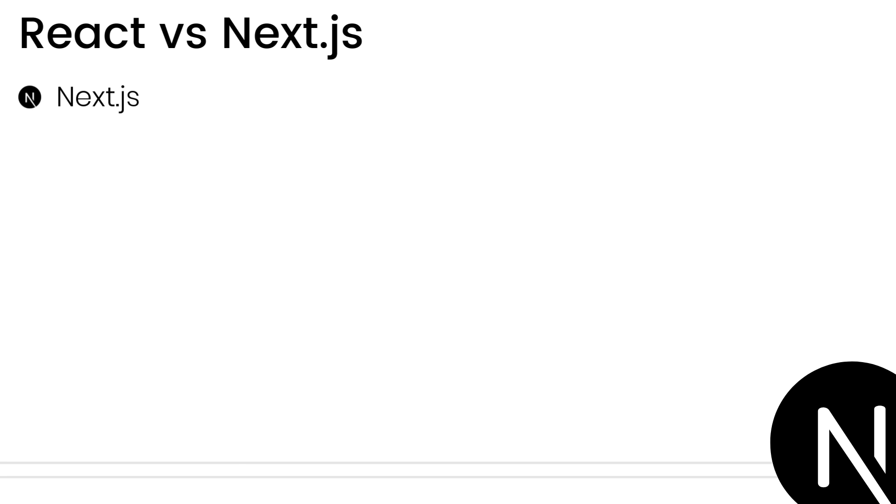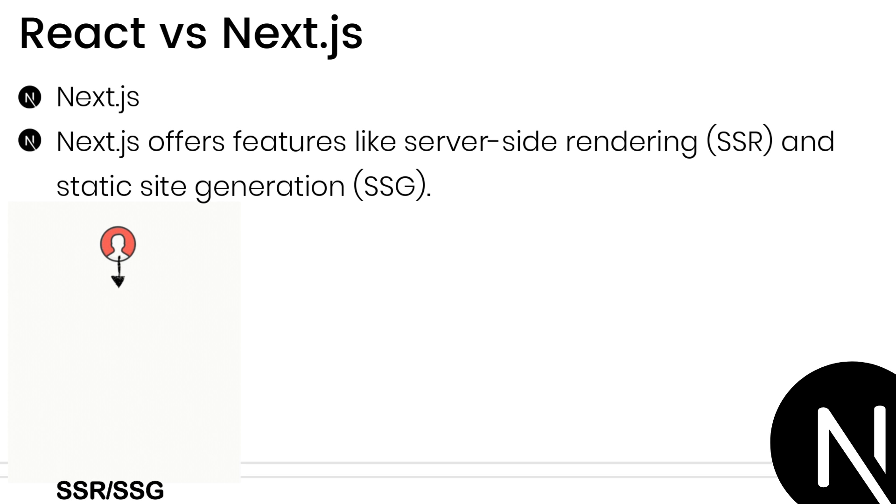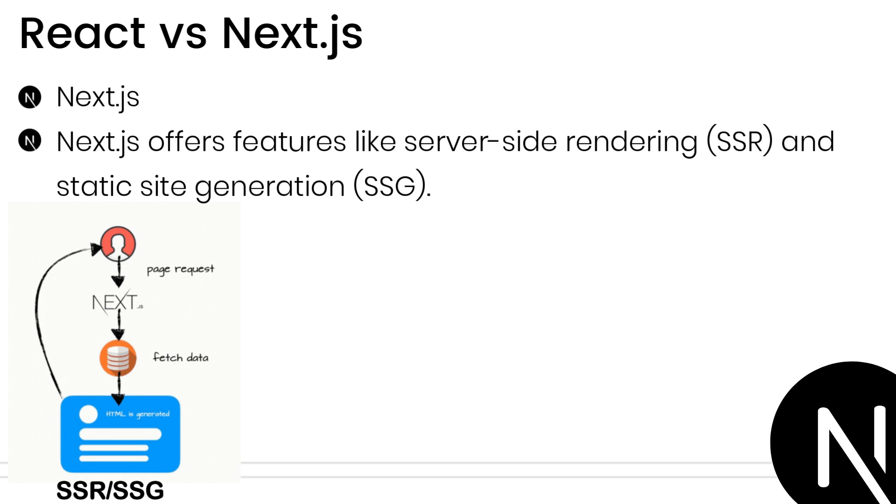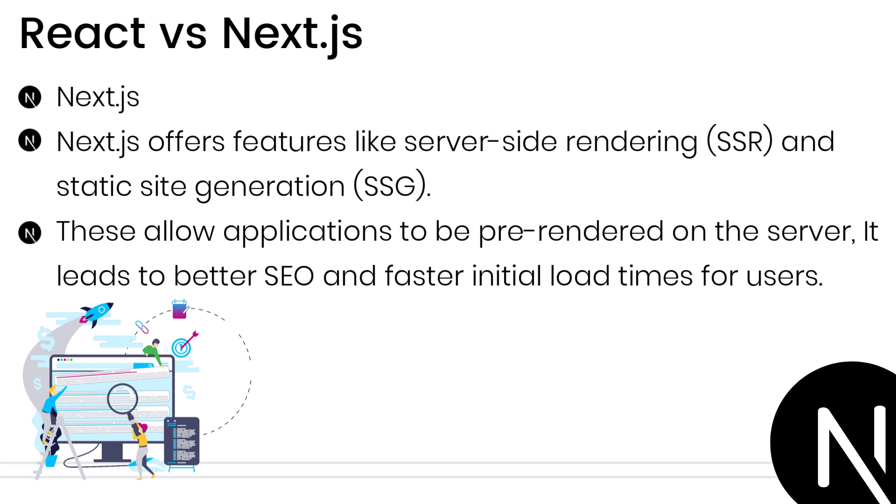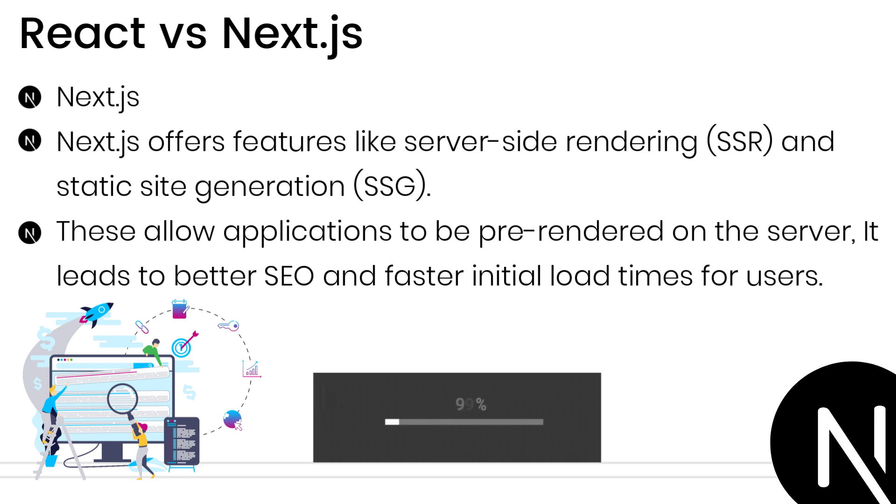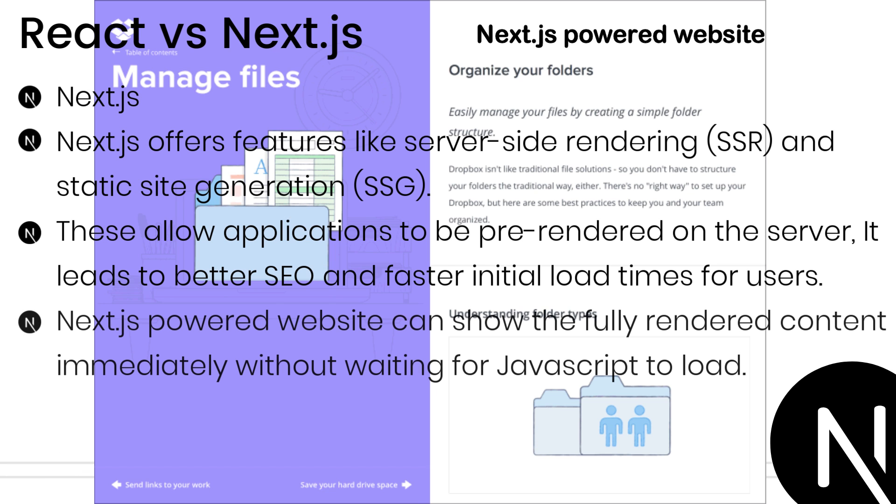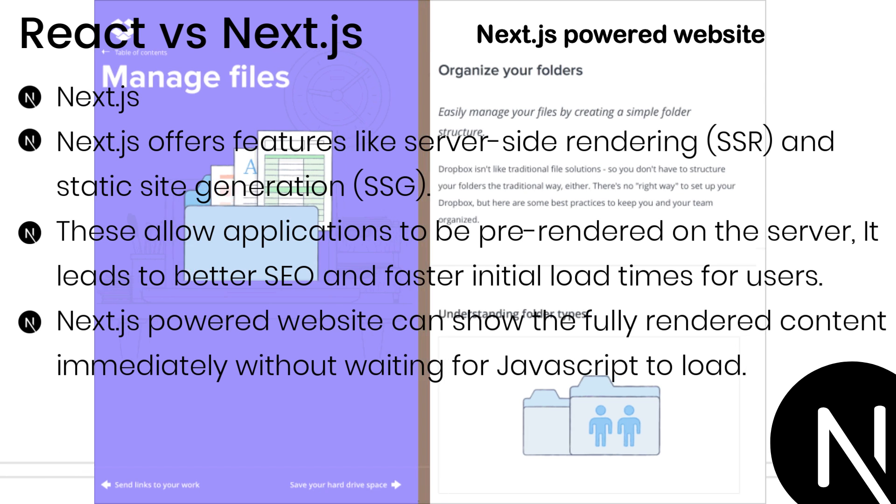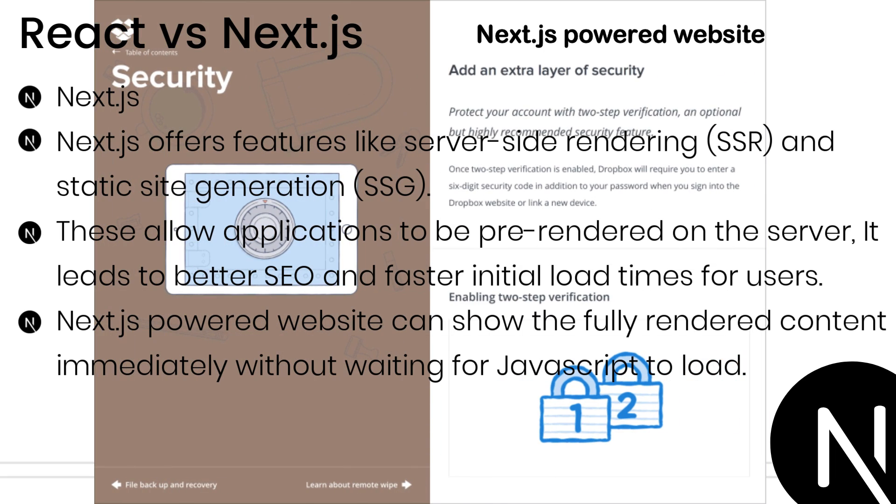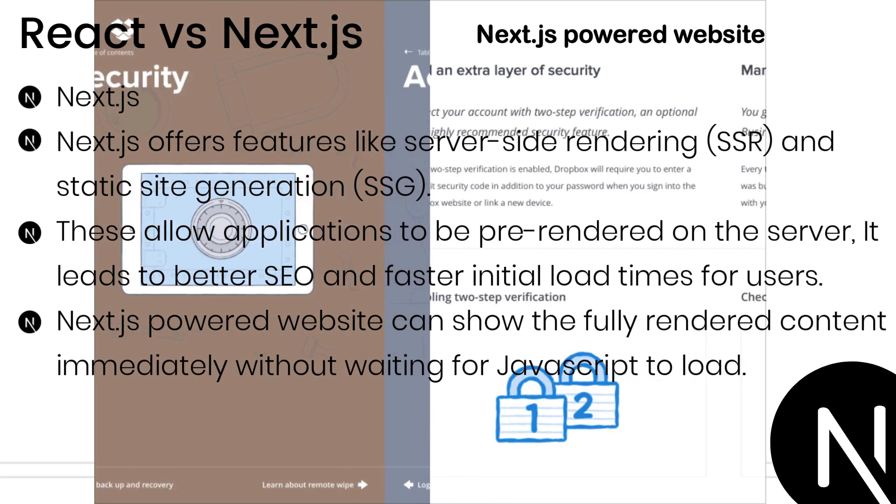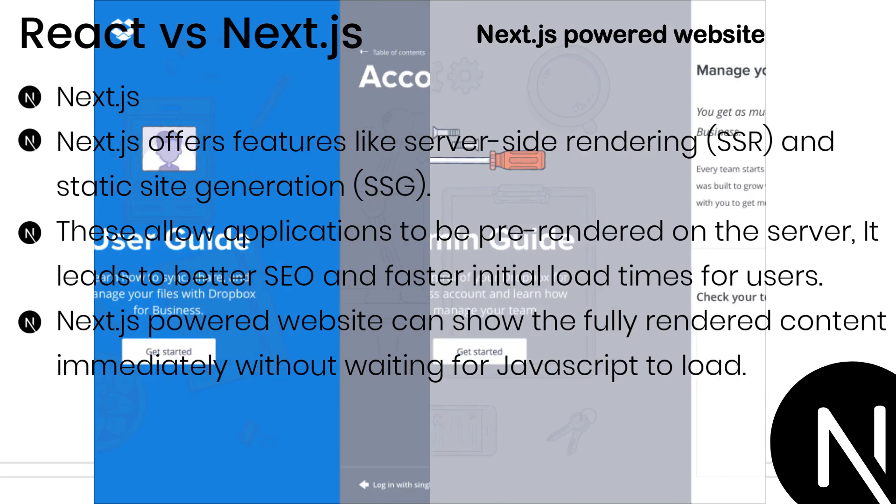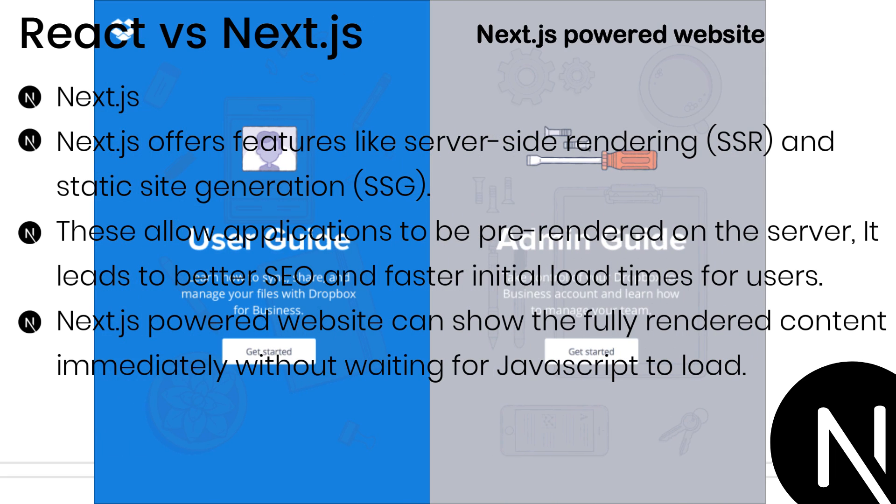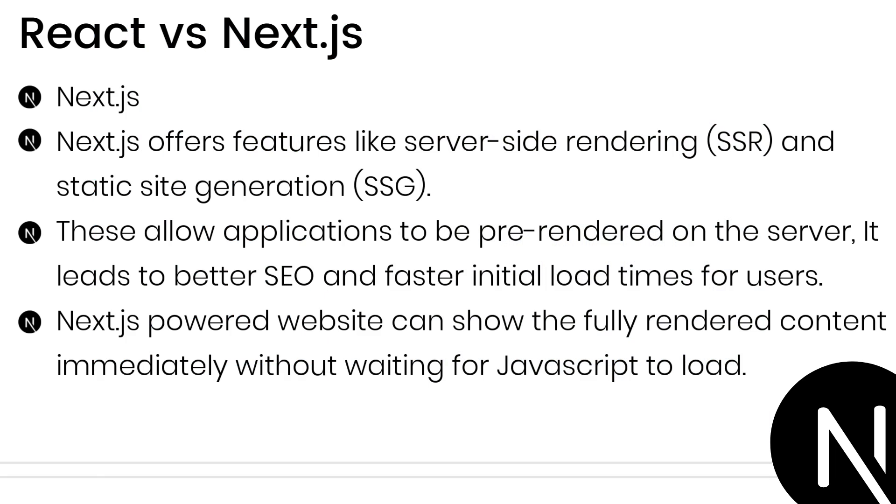Next.js boasts features like server-side rendering and static-side generation. These allow applications to be pre-rendered on the server or generate static HTML files, leading to better SEO and faster initial load times for users. This means that users who visit a Next.js-powered website will see the fully rendered content immediately without waiting for JavaScript to load.